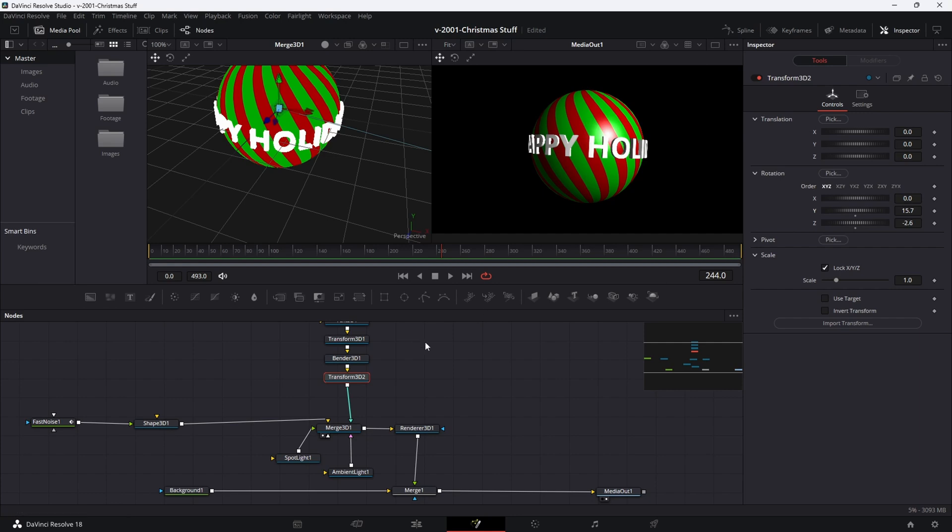That's just some basic 3D things — hope you found something in this that you like. Thanks so much for watching. Hope you enjoyed the tutorial and saw how easy it is to make some 3D animations in Fusion. I'm looking forward to seeing you guys next year. Wishing everybody a very Merry Christmas, a Happy New Year, and a Happy Holiday season. Thanks for watching.